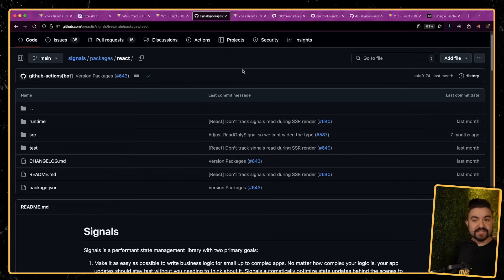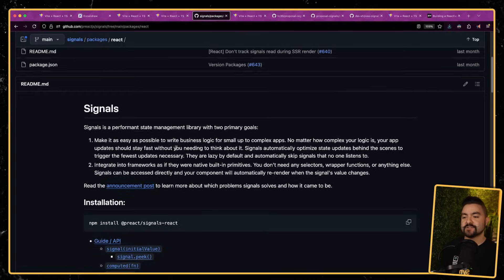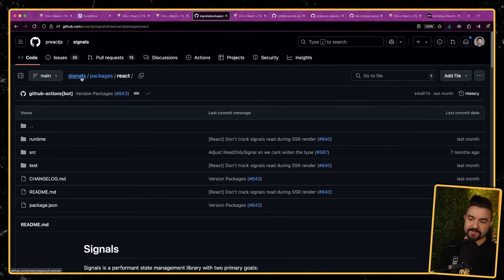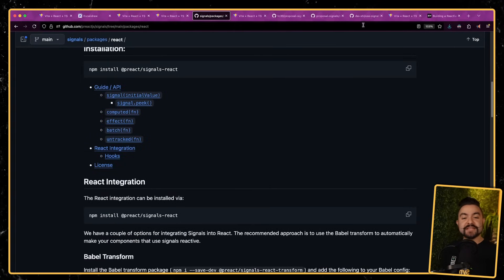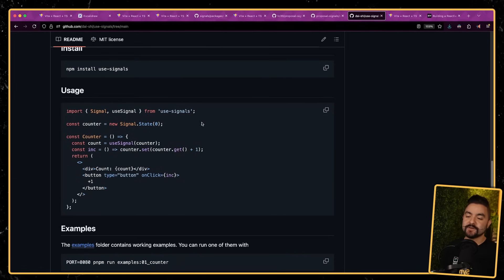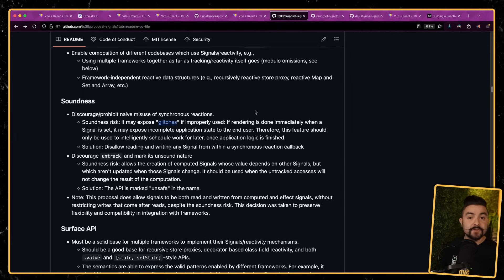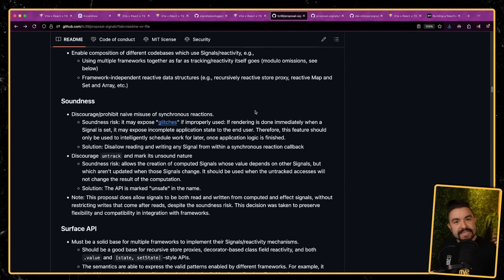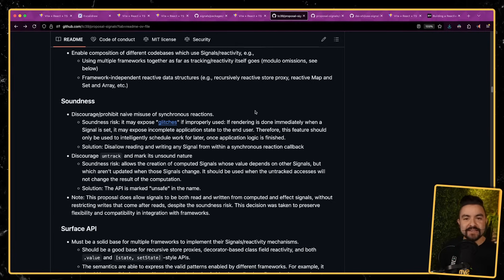That's it for this video. If you want to take a look at the code, click the link in the description. If you want to start using signals in React today, the recommended option is to use Preact signals — they've figured things out, they've done a ton of optimization, it's definitely the way to go if you want to use it now. If you want to future-proof your code, you could potentially try to use something like Daishi's useSignal, but this is experimental, especially because it's built on top of the experimental polyfill itself. Let me know in the comments — do you think this should be something built into the browser? Do you think this is how we should be building React applications? I hope you enjoyed this one and I'll see you in the next one.